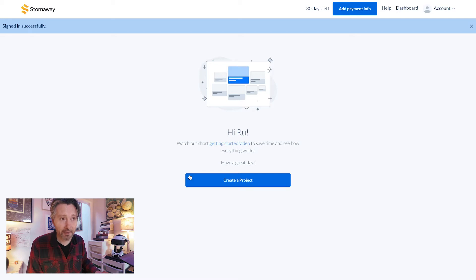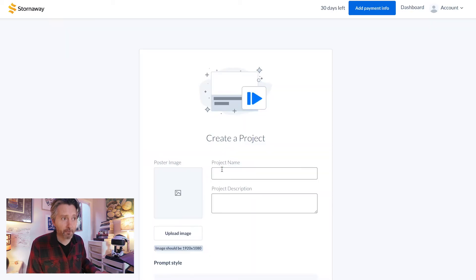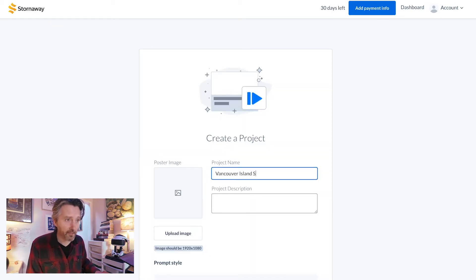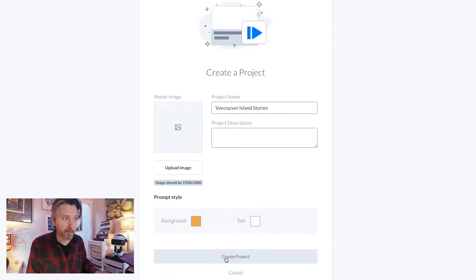Click the button on the dashboard to create a project. Give it a name, but don't worry about filling in the details or the settings at the moment — you can come back to that.